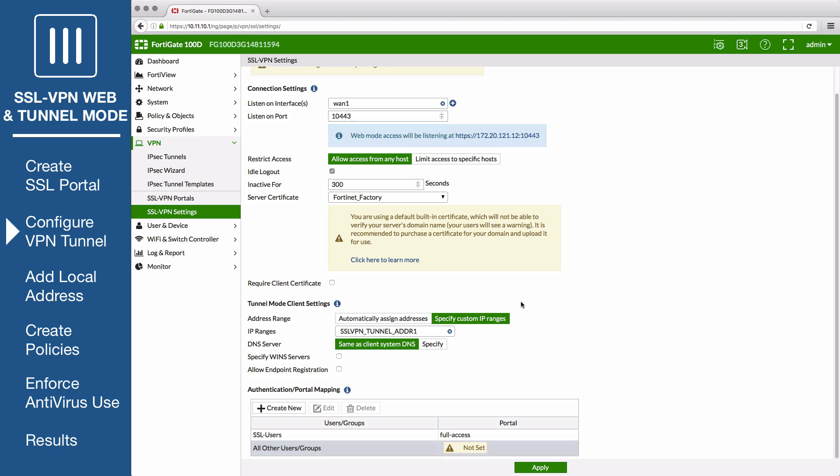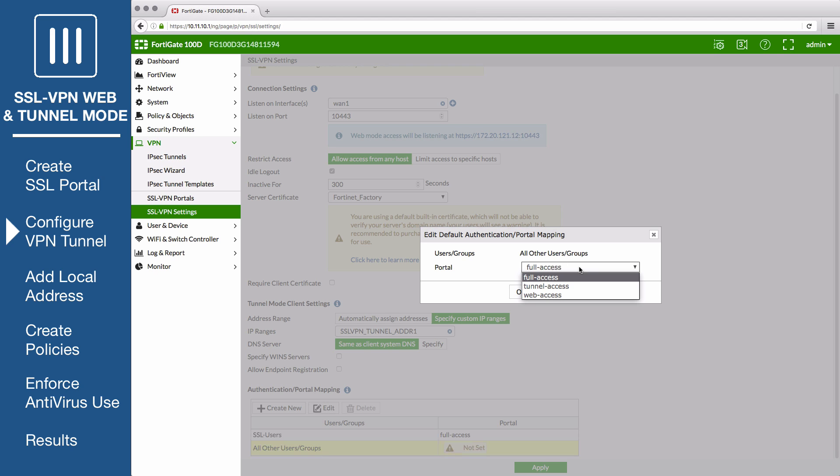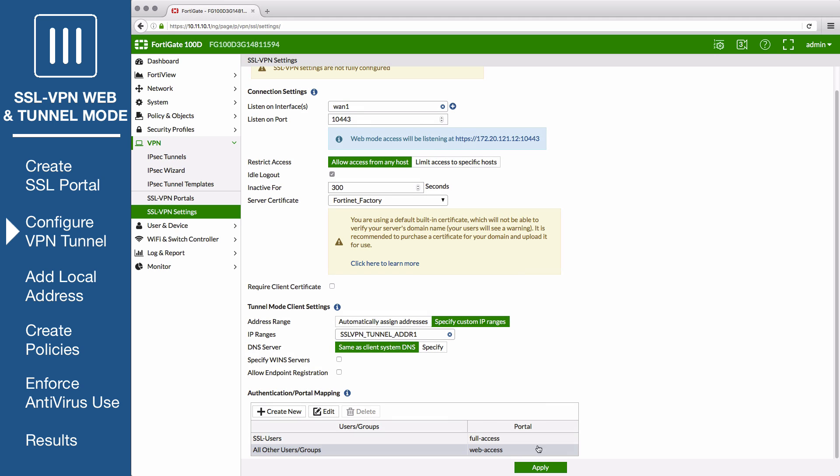If necessary, map a portal for all other users and groups, and save your changes.